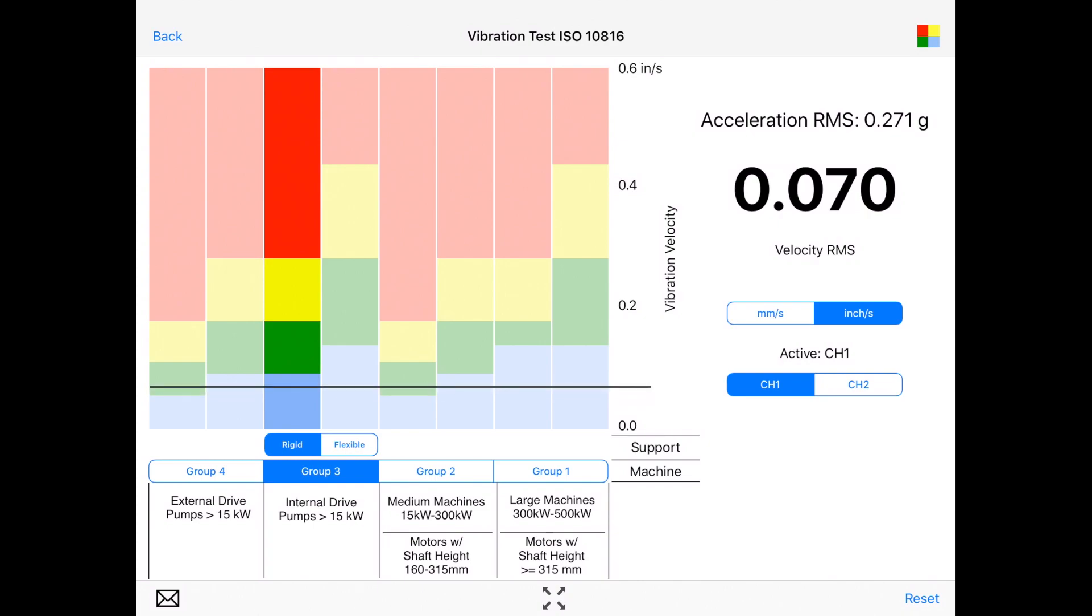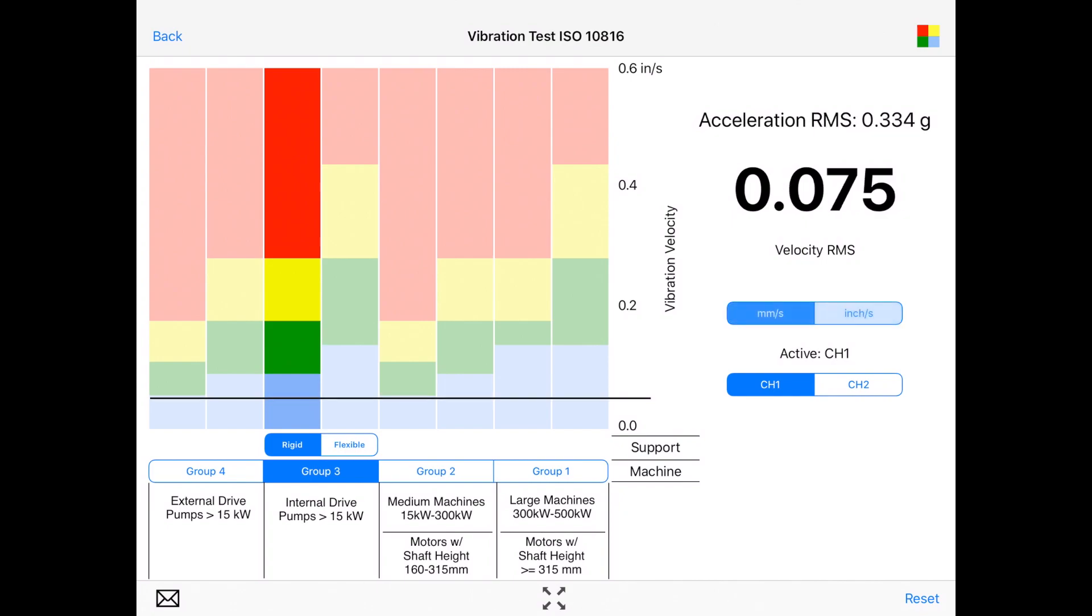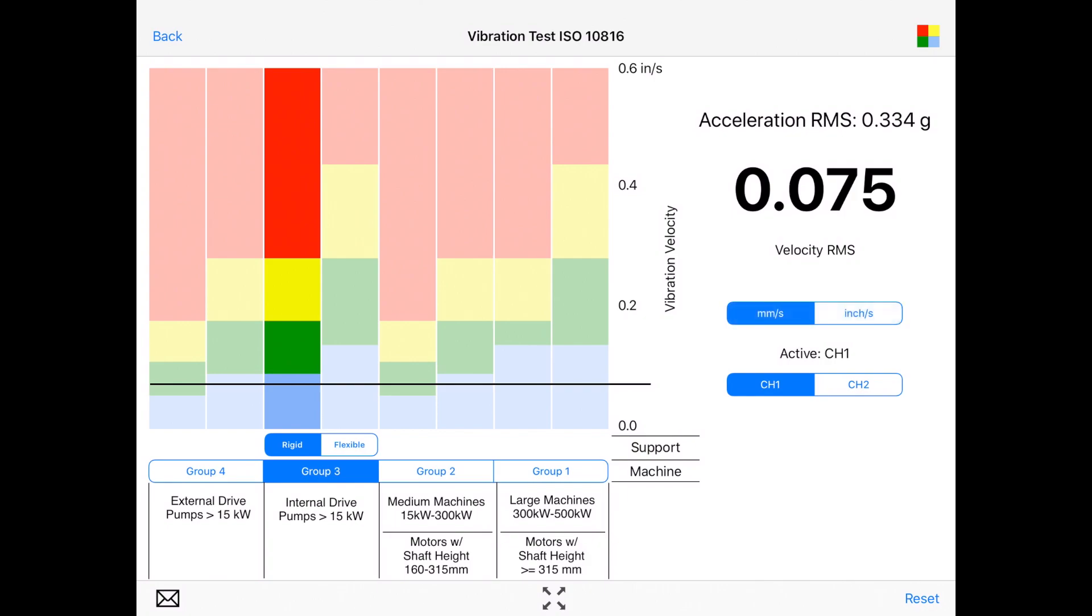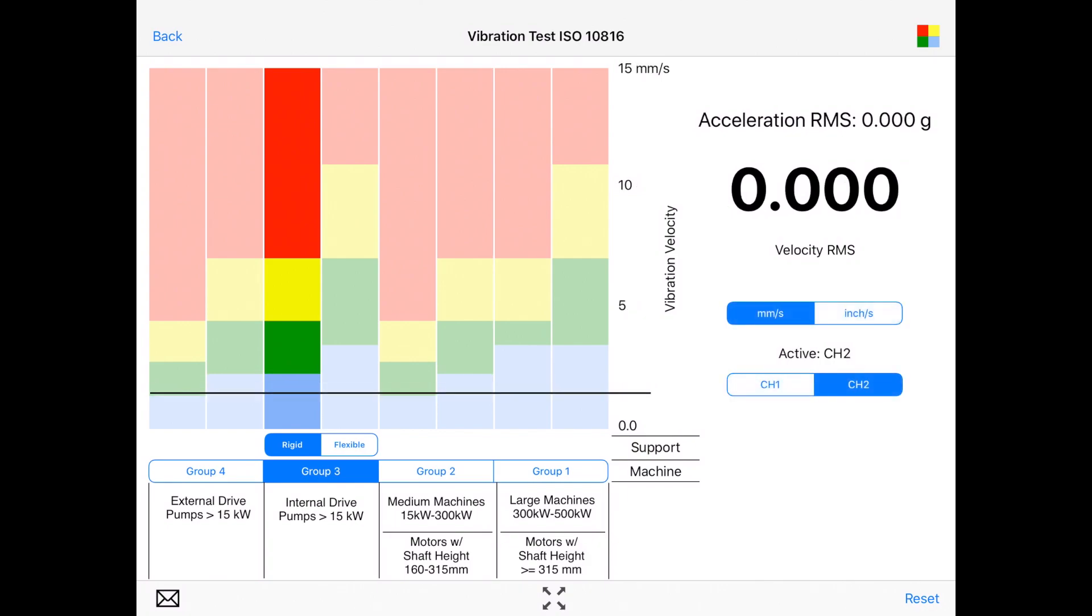It shows the machine condition. The number now is jumping up and down because it's not connected to our hardware. On the right side you can select the unit, the bottom one for channel one or channel two.